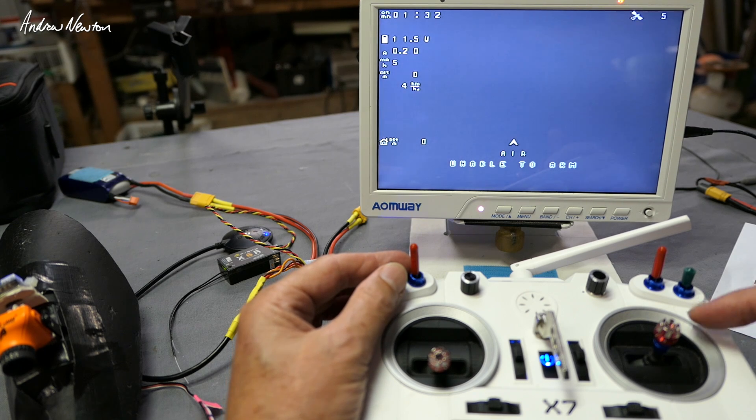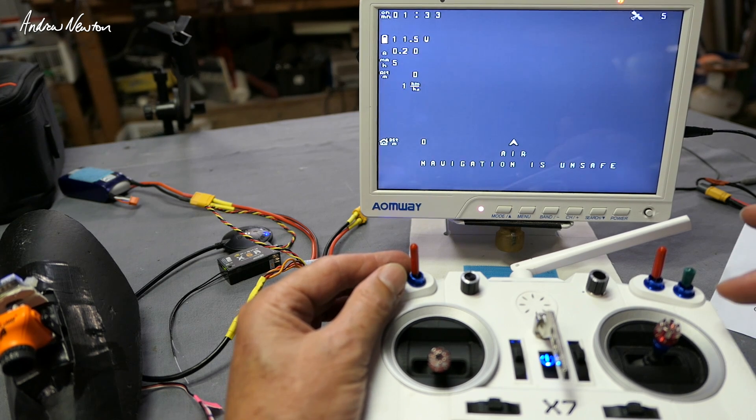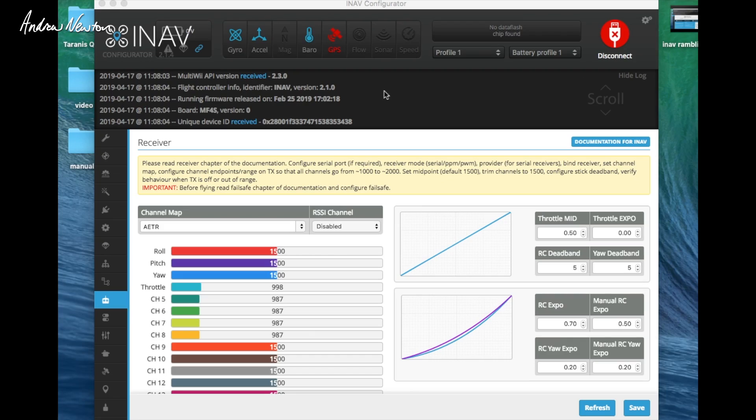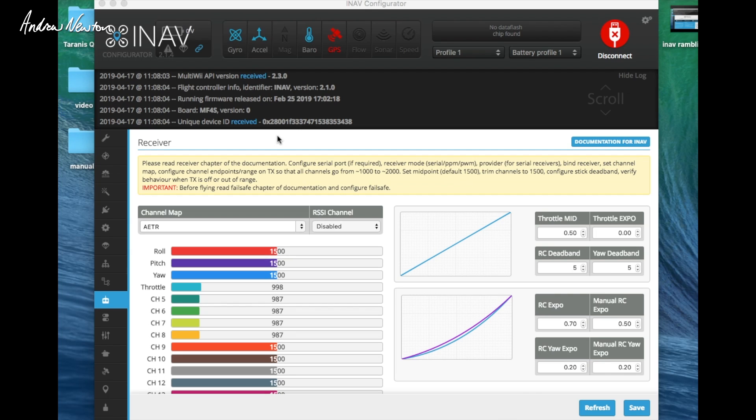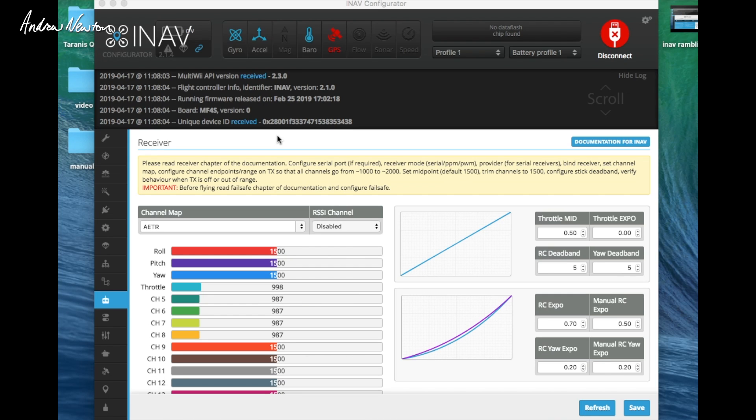Now you can check on the receiver screen in iNav Configurator whether you'll be able to bring up the iNav setup OSD on your FPV screen. Number one, your board needs to be disarmed. You can see channel five is my arming switch there, that has to be minimum disarmed.